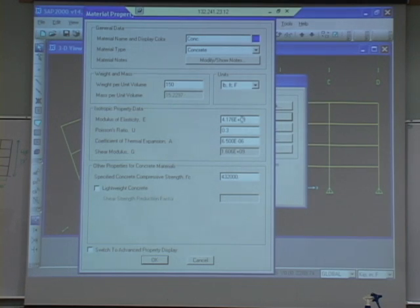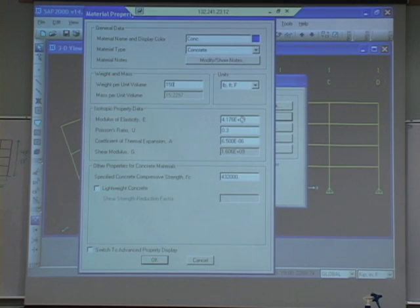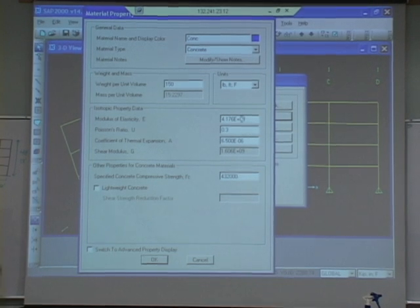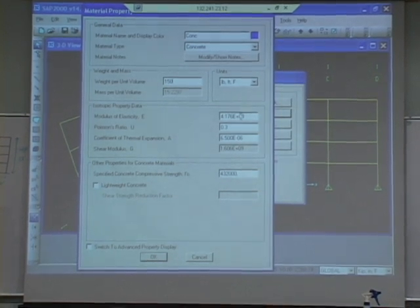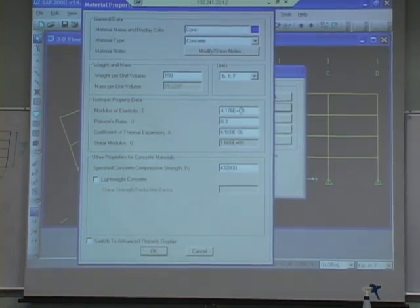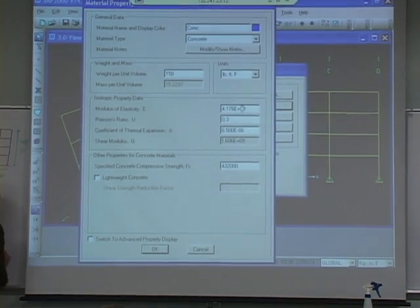And my modulus of elasticity, e sub c - so for those of you that aren't in concrete - is 57,000 square root f prime c, where f prime c is in psi. So my e sub c is going to be basically 3,600 ksi.